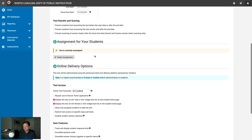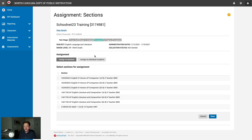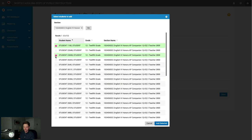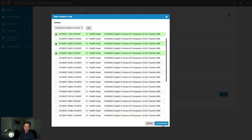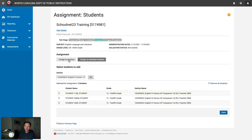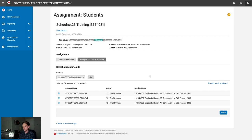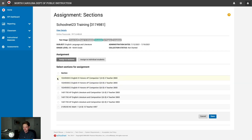The assignment section lets you assign the test to one or more class sections or to individual students. On the Individual Students tab, select a section and hit Go to filter the student list, then check off the students you want. Or flip to Assign to Sections to assign to the entire section — in this case, all of my English 4 classes. Select the sections, hit Save, and you're returned to the Test Details page with administration settings configured.